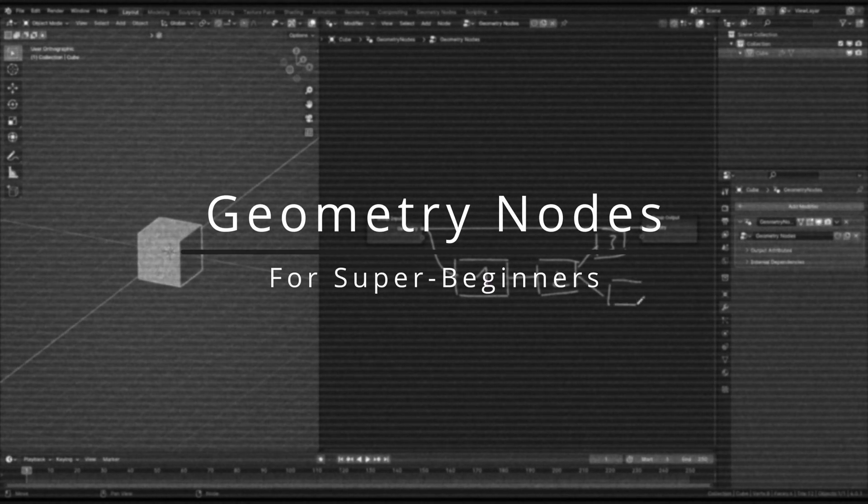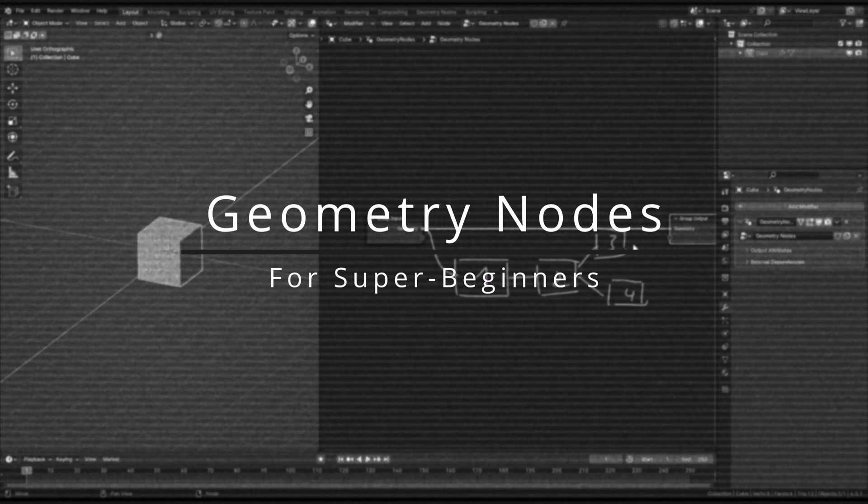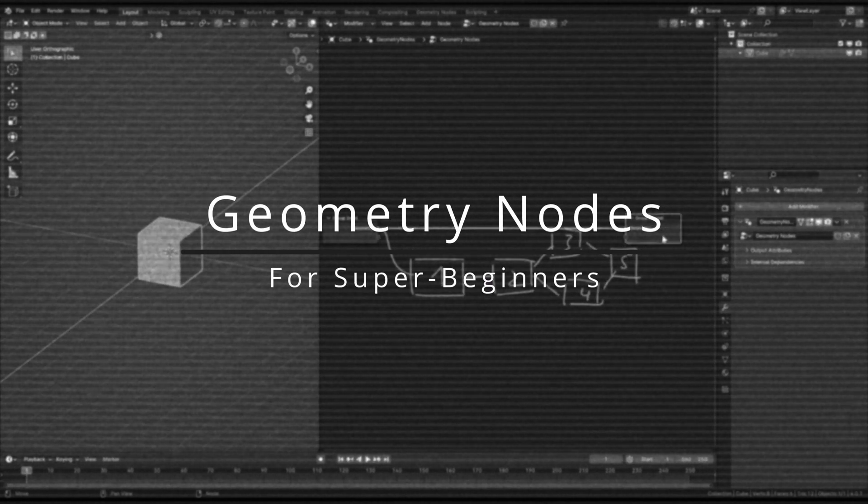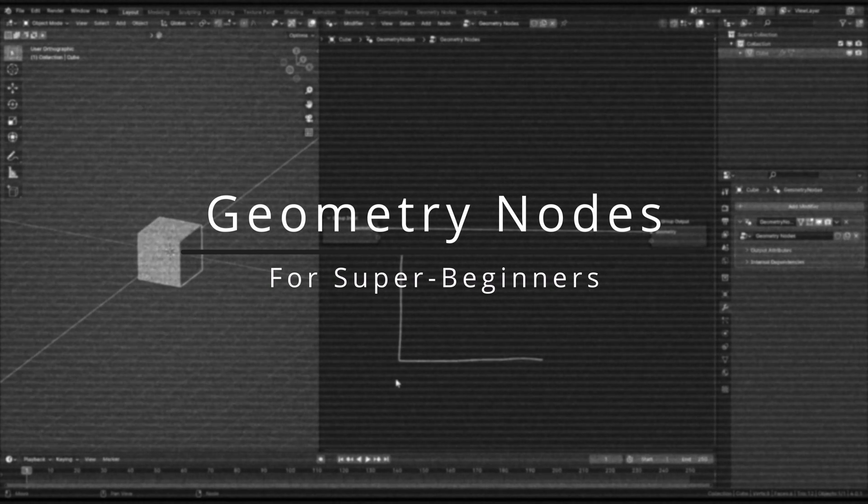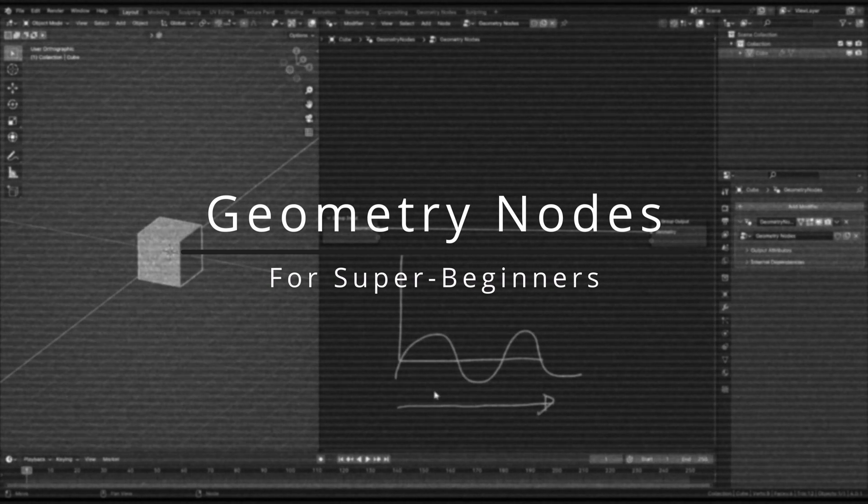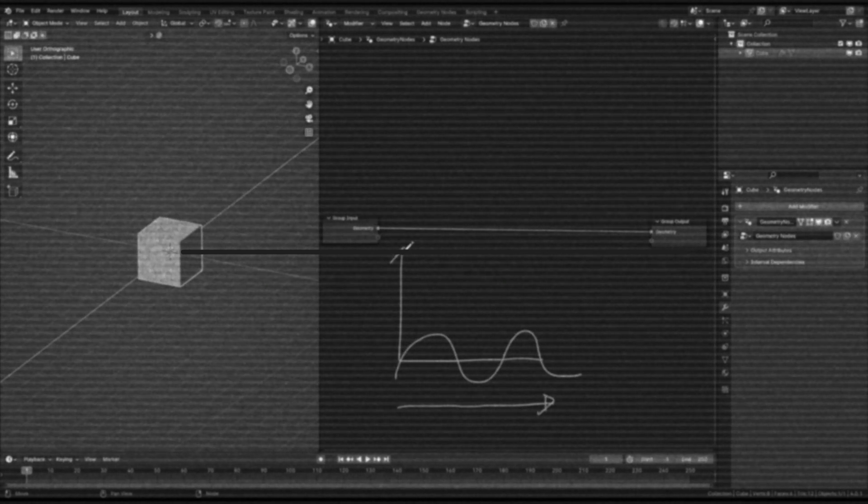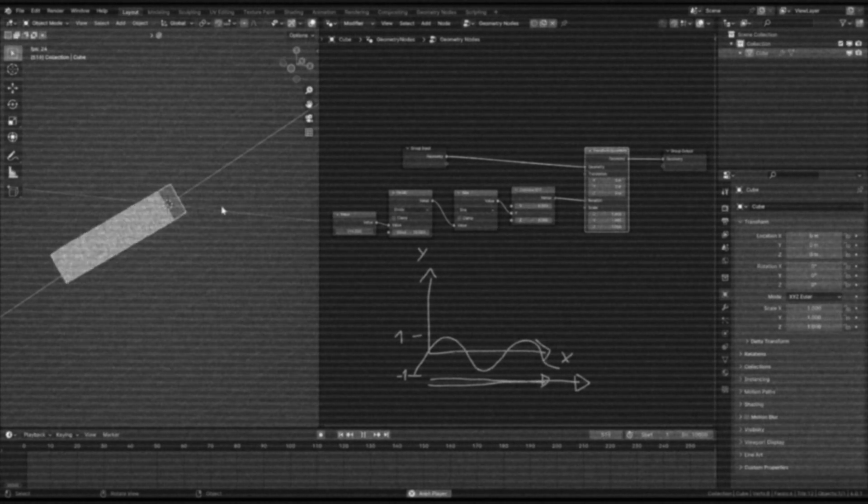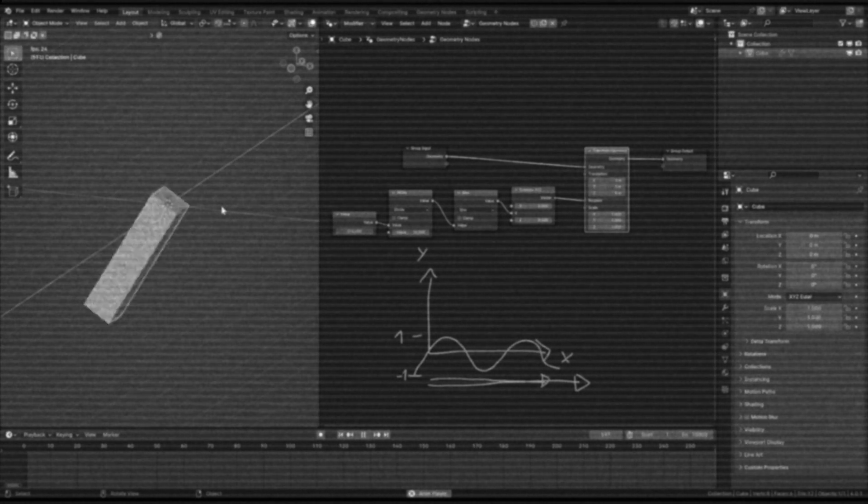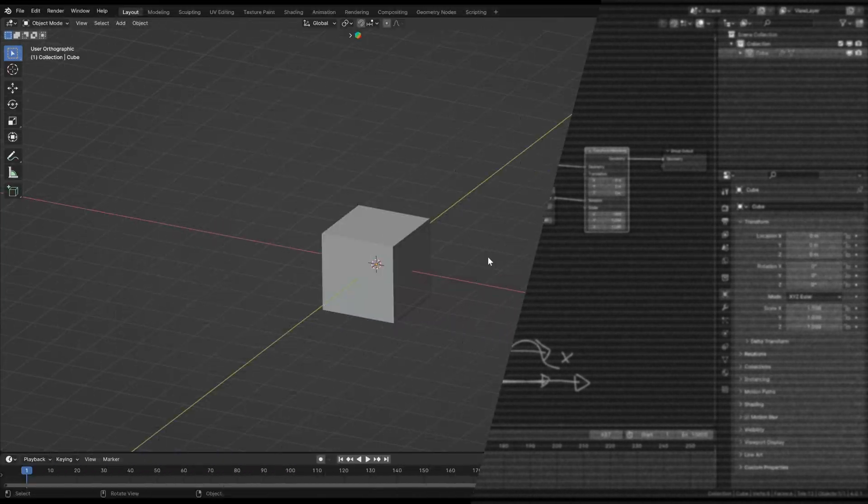Welcome to the Geometry Nodes Super Beginners course. In this first video, we will cover what exactly geometry nodes are and starting to use them on an example while explaining the methods used.